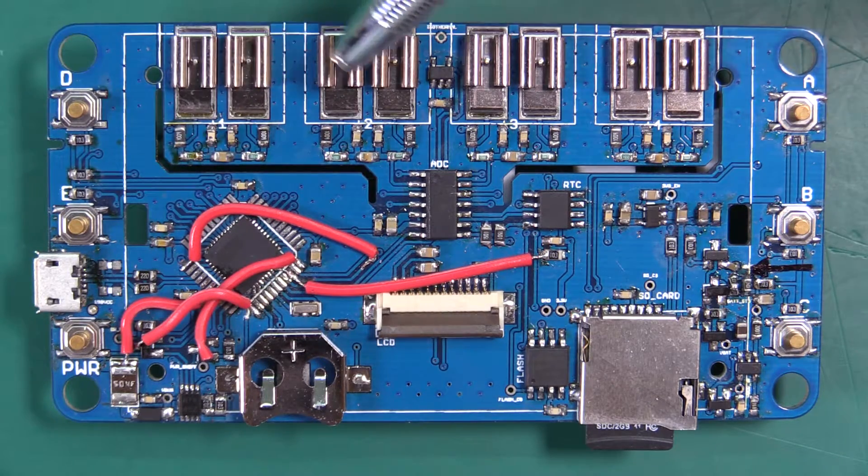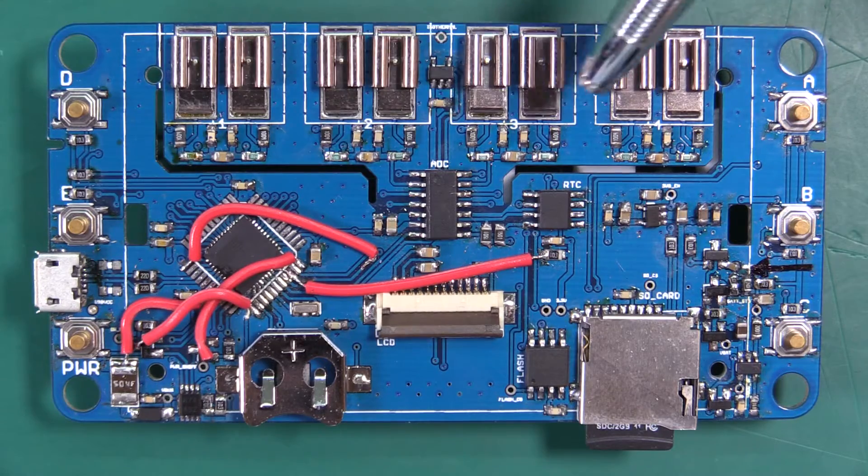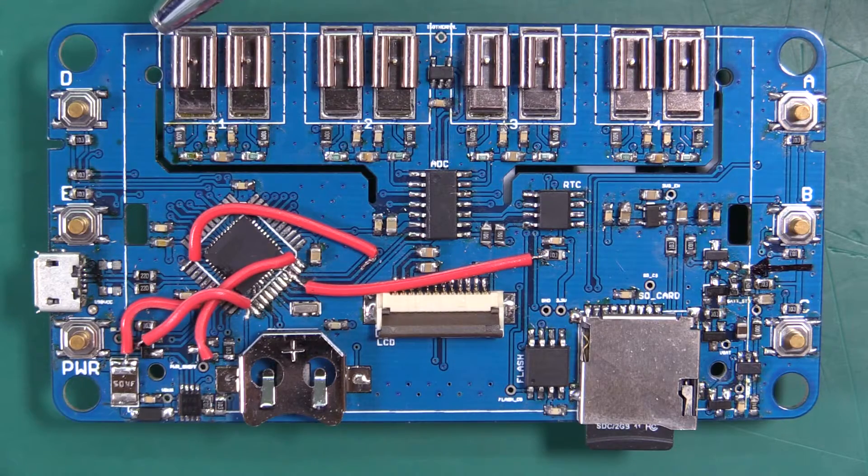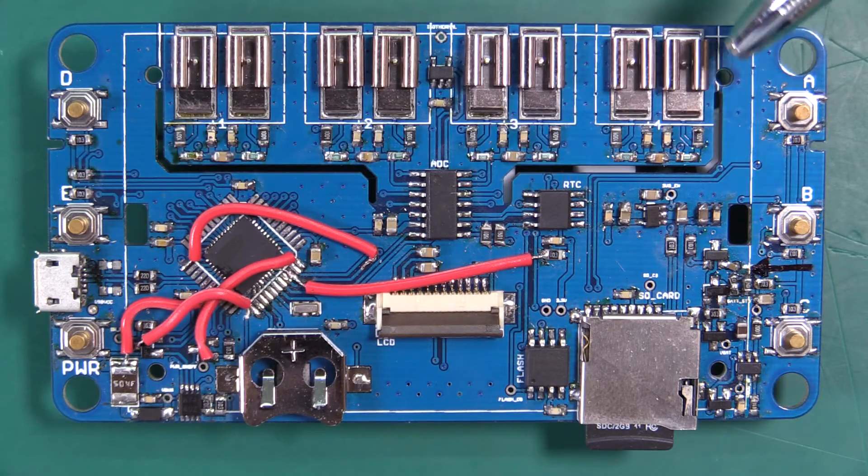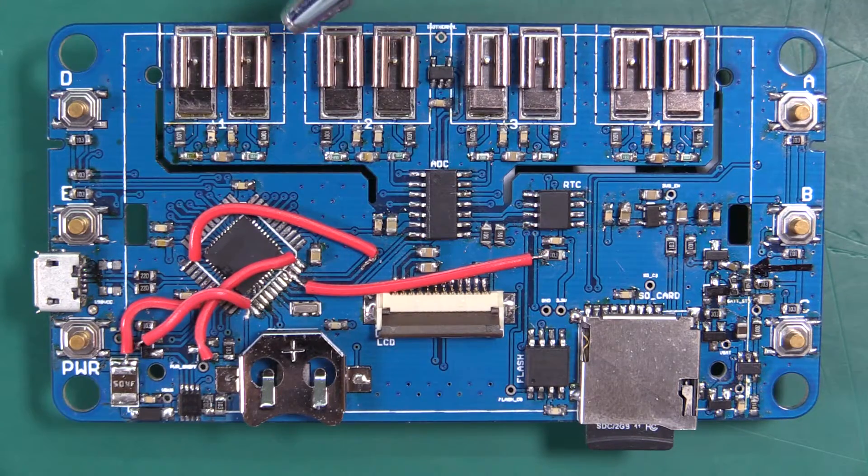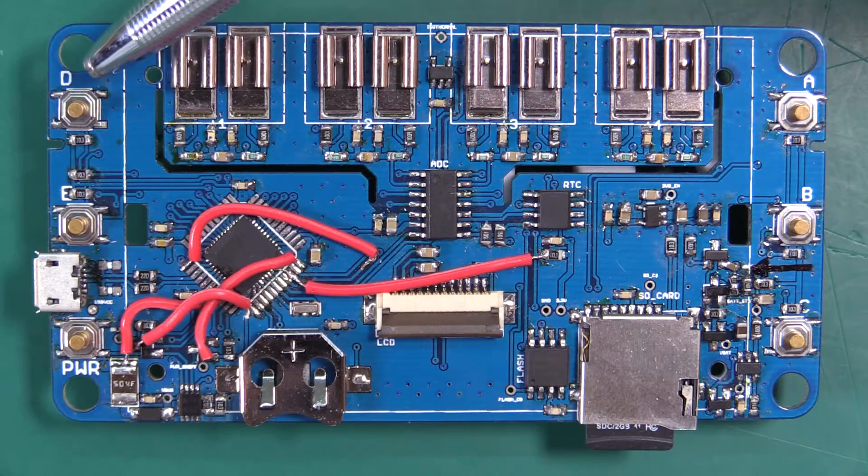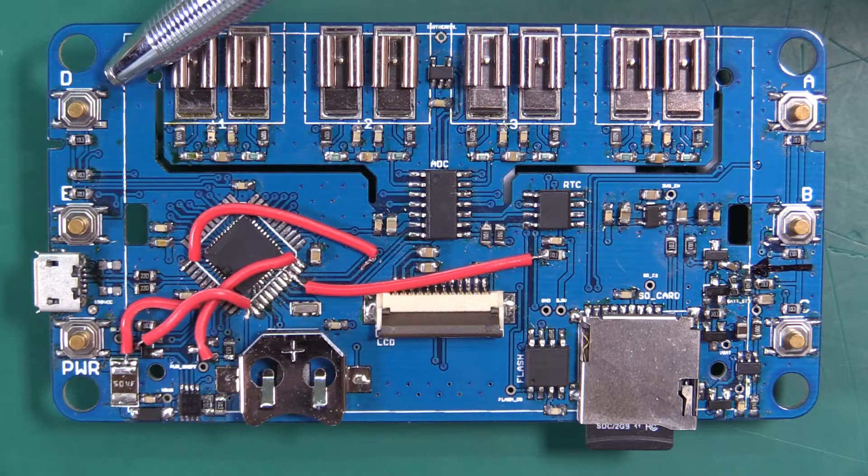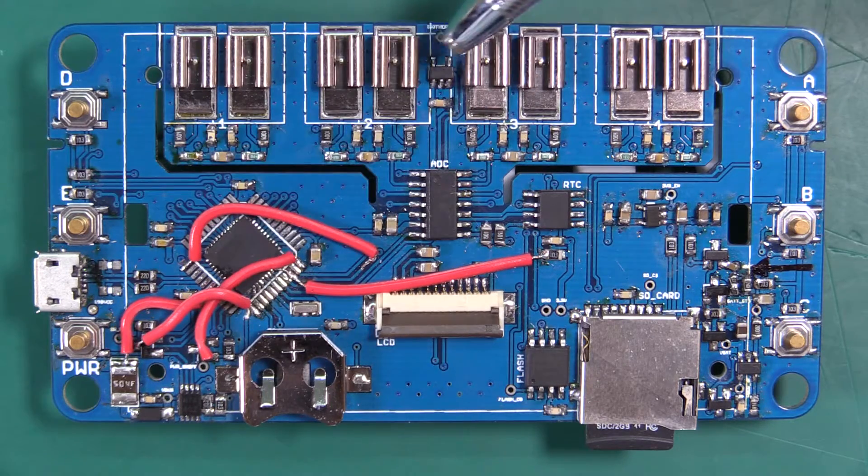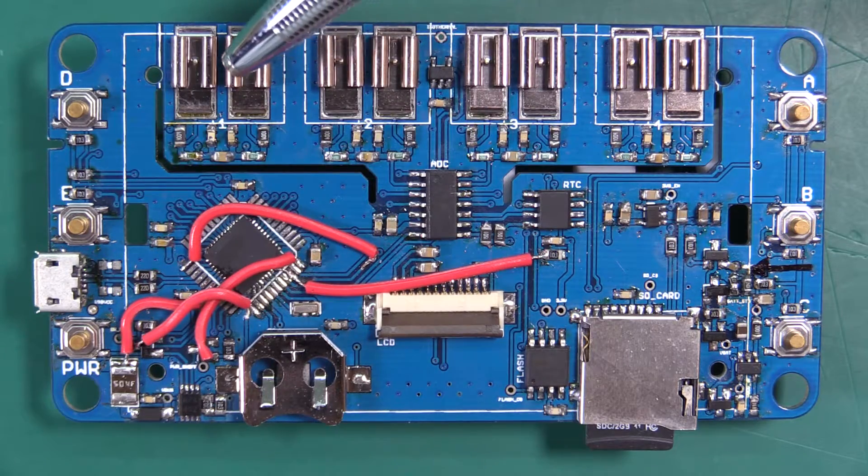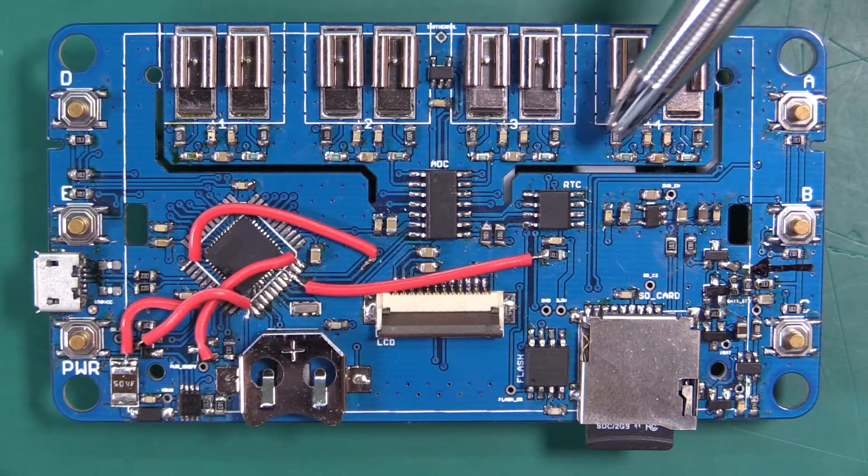We call it an isothermal plane because we have a ground fill all around there that's not connected to the normal ground fill in this area with the digital electronics. We have a separate analog area.